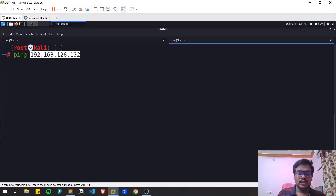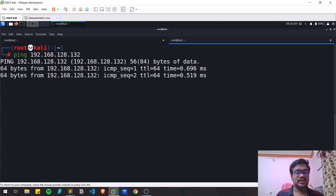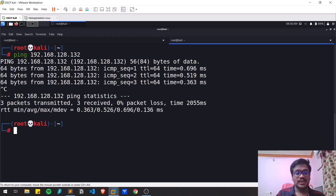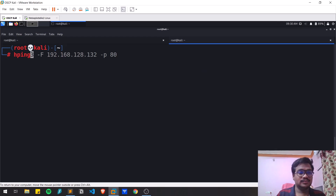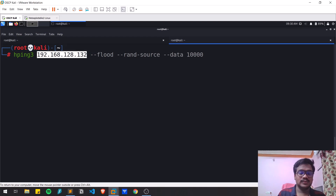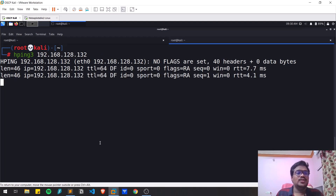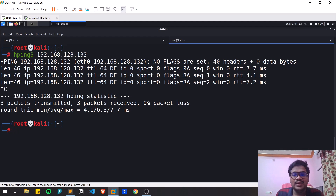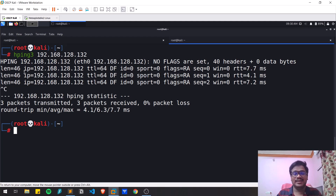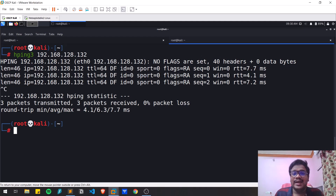Let me find the IP address of my Metasploitable — it is 192.168.128.132. Let me ping it first to confirm the system is live. Now let's go with a simple hping3 command. You can see no flags are set, it's in TCP mode by default, and it's simply sending requests and getting responses, similar to a ping. You can see various info like time-to-live, ID, and other details.